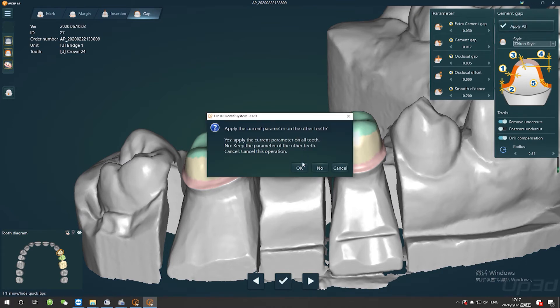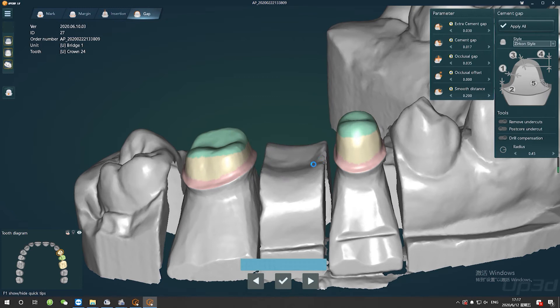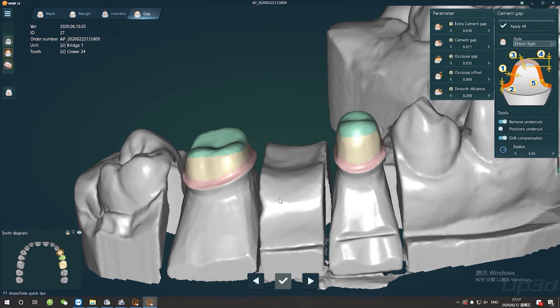And you also can adjust the parameters one by one with tooth diagram, or apply all the points, and apply the current parameters to all the same design types of abutment.